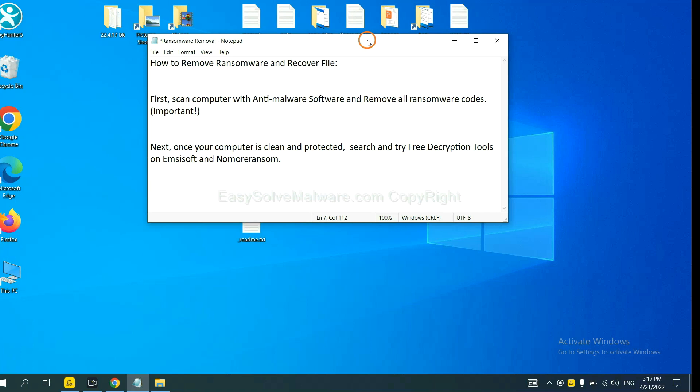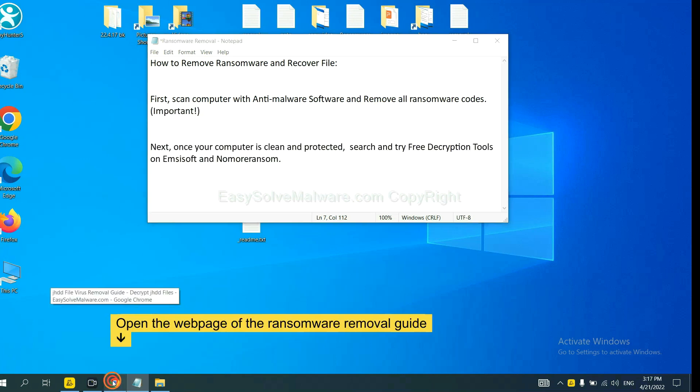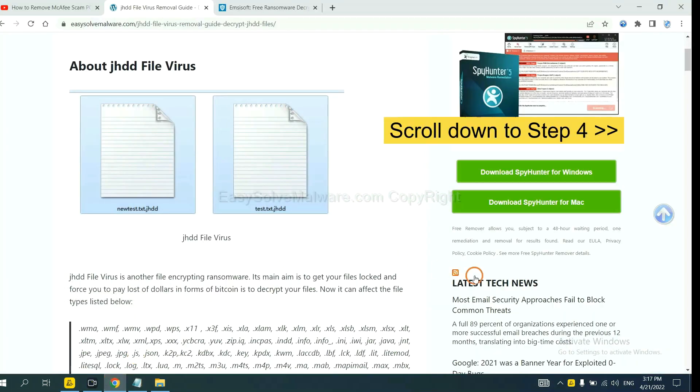Once your computer is clean and protected by anti-malware, you can try some free decryption tools on ANSYSOFT and normal ransom. Let me show you how to get the decryption tools.